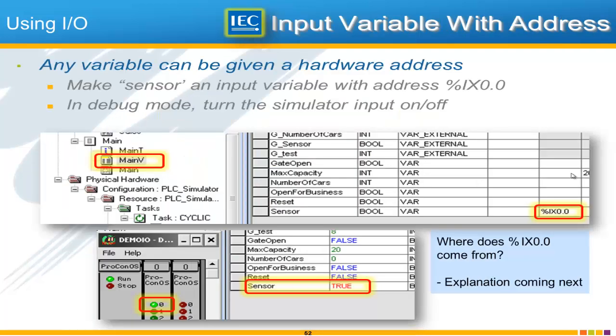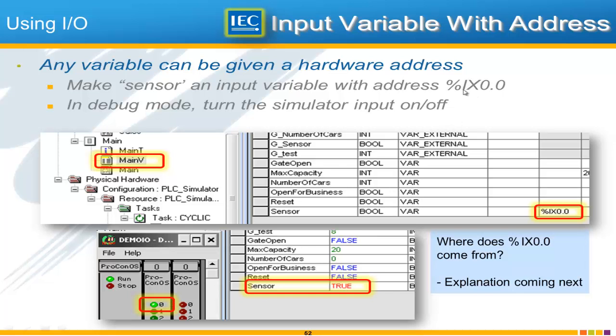And so without getting into any more of the specifics I will just tell you that this input 0 is already configured in the system as address %i for input and x0.0. And all you have to do to turn a variable into an input variable basically to make that tie between a physical input and a variable is to give it an address in the address column.